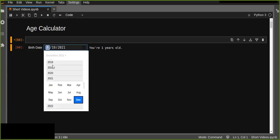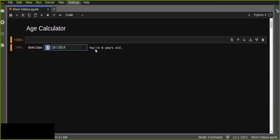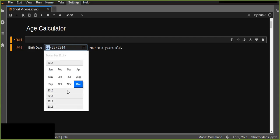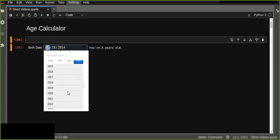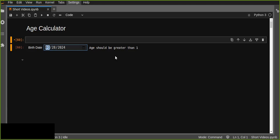Let me pick a date of birth — January 28th — and it just calculates the age using this age calculator app and tells you you are eight years old, for example. If you select a date of birth which is greater than today's date, for example today is 2023 and if you pick 2024, it just tells you it should be greater than one. So the date of birth should be less than today's date.